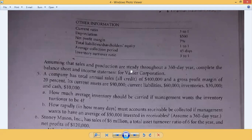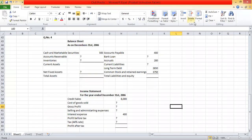Assuming that sales and production are steady throughout a 360-day year, complete the balance sheet and income statement for Veneer Corporation. We will do this in Excel. We have created a format in Excel where on one side we have assets and on the other side liabilities, just as the question stated. The missing figures need to be found out.